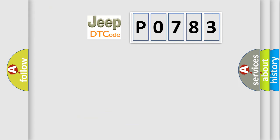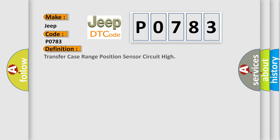So, what does the diagnostic trouble code P0783 interpret specifically for Jeep car manufacturers? The basic definition is: transfer case range position sensor circuit high.